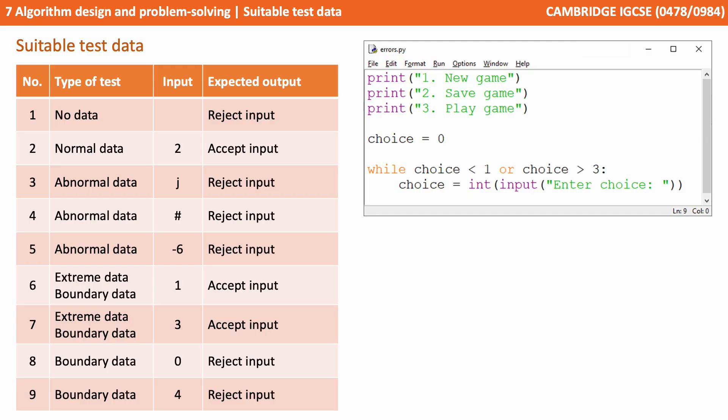Here we have a test table with a range of different types of data that could be entered, and they're falling into types of categories that you need to know for the exam.